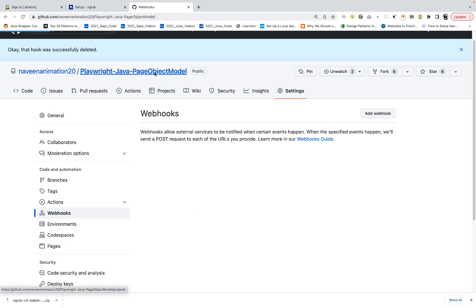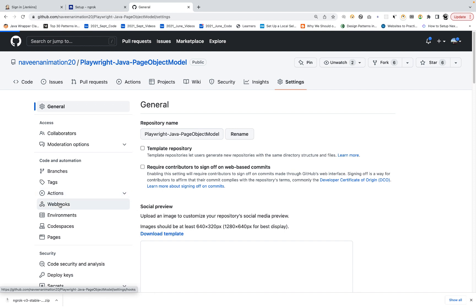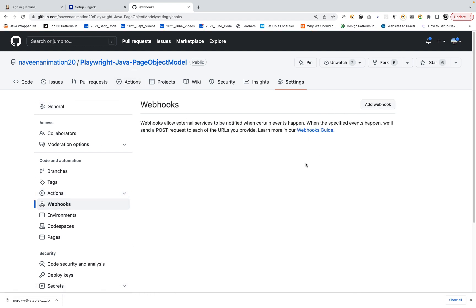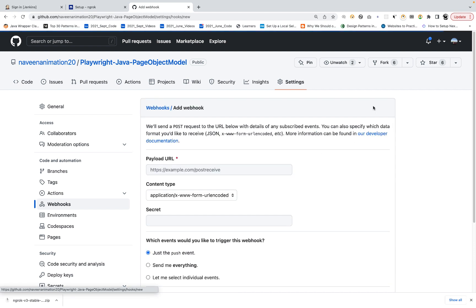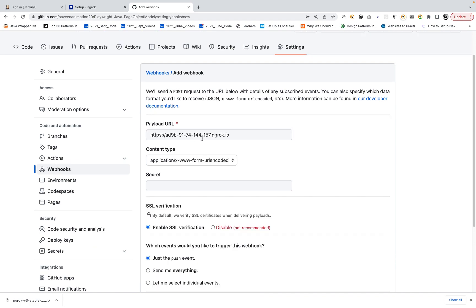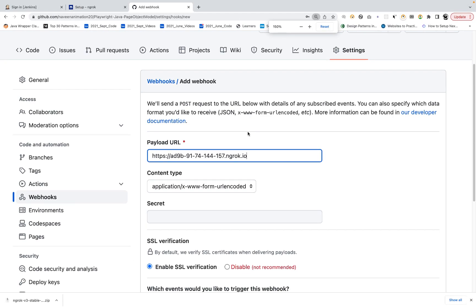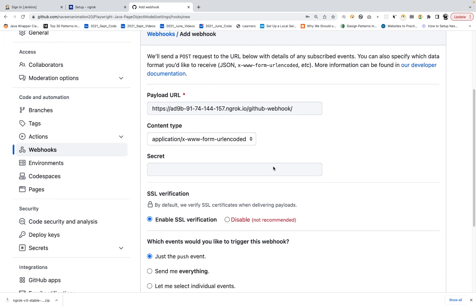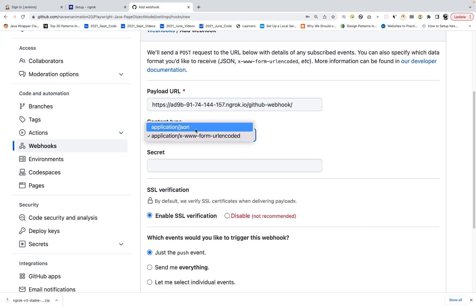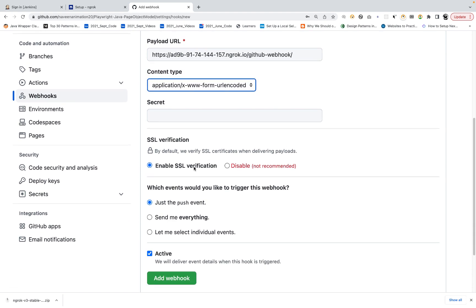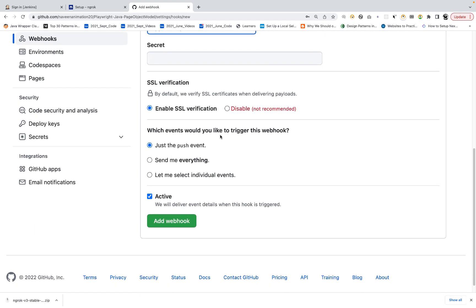Remember, you have to go to the repository, then go to Settings, then click on Webhooks. Webhooks is a feature of GitHub where you can give the ngrok proxy URL. Click on Add Webhook, and then you have to enter the payload URL. Whatever URL was generated in ngrok — the HTTPS URL — copy and paste it here. After that, you have to add one more path parameter: write 'github-webhook' followed by a forward slash. The content type is application/x-www-form-urlencoded. Enable SSL verification because this is an HTTPS call. We are using this just to push the event. Then click on Add Webhook.